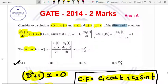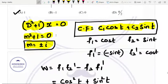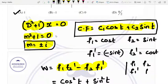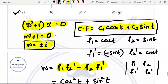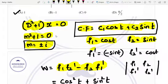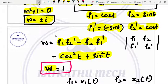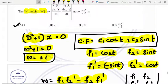We will calculate W using the Wronskian formula: f1 f2 dash minus f2 f1 dash. Here f1 equals cos t and f2 equals sin t. So f1 dash is minus sin t and f2 dash is cos t. Substituting: cos squared t plus sin squared t. So W value equals 1.